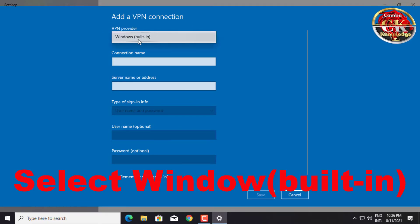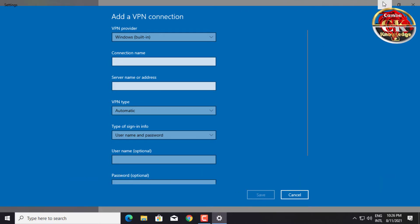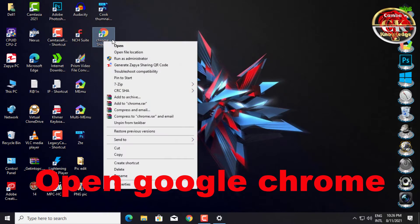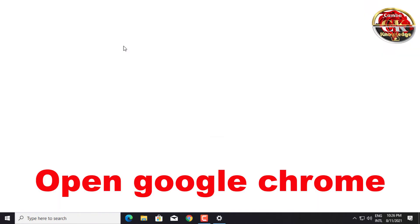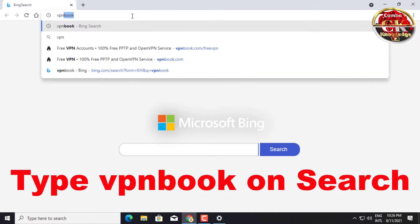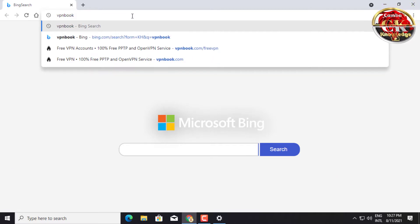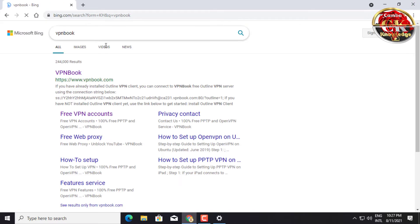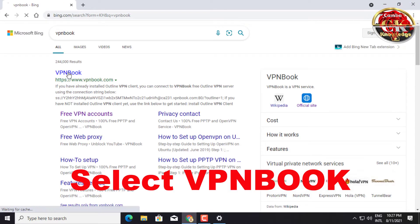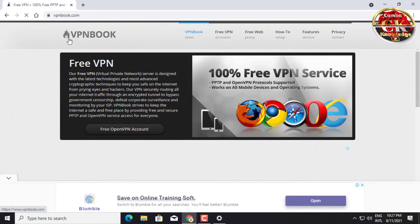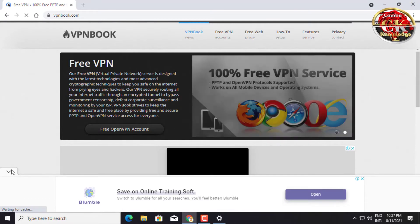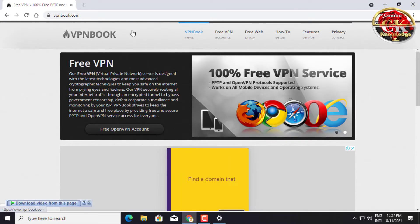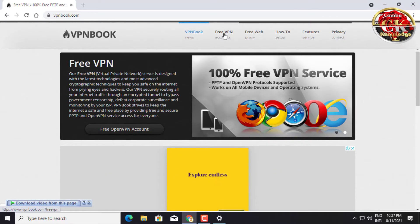Select Windows built-in on VPN provider. Go find VPN on the internet. Open Google Chrome, type VPN book in search, and press enter. Select VPN book and then select VPN free.